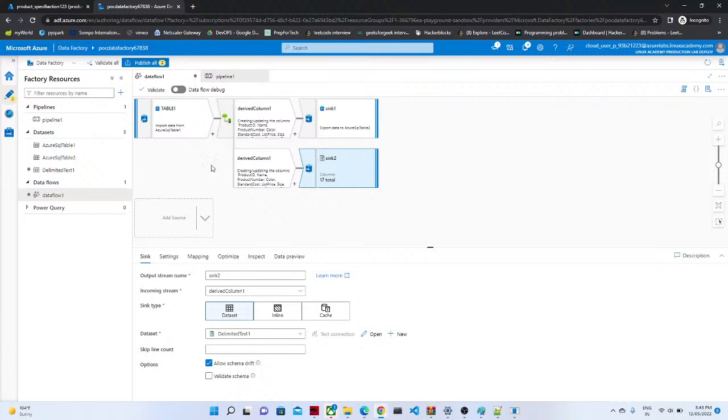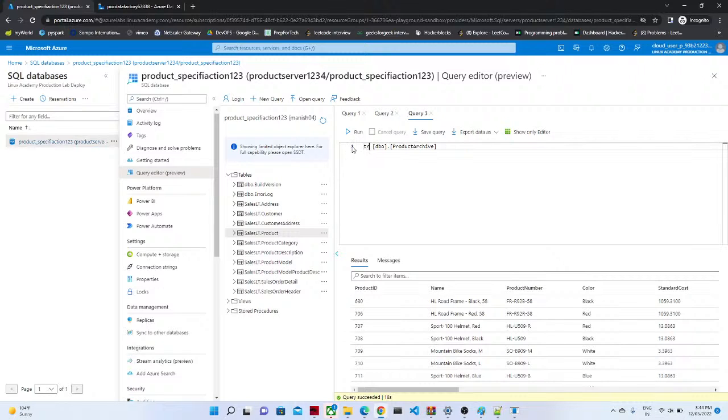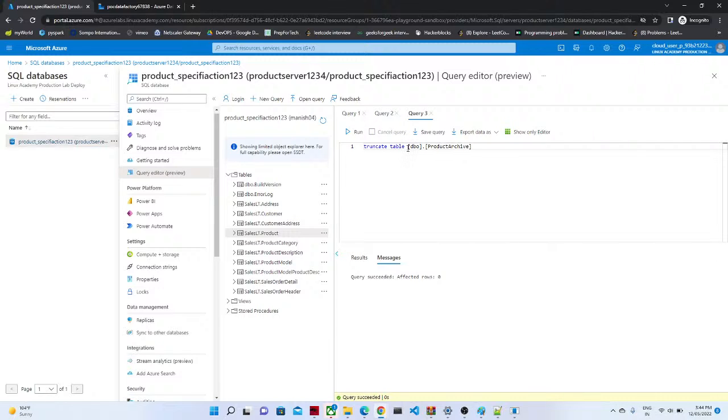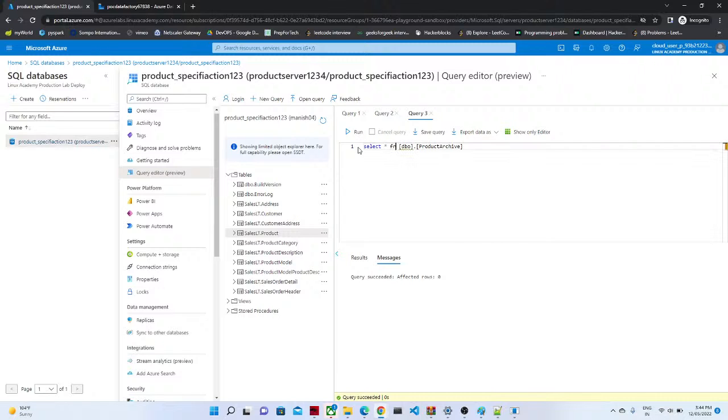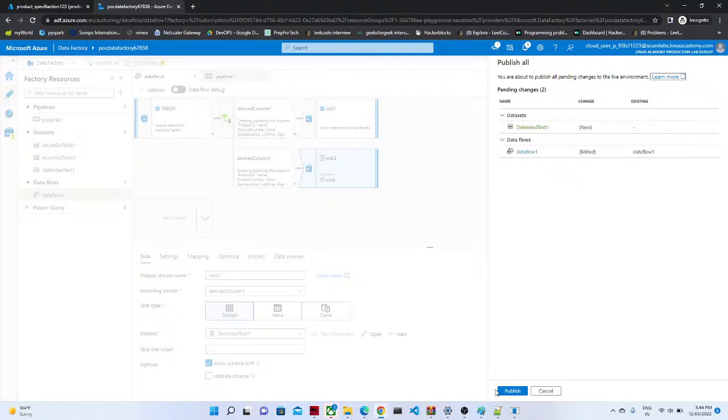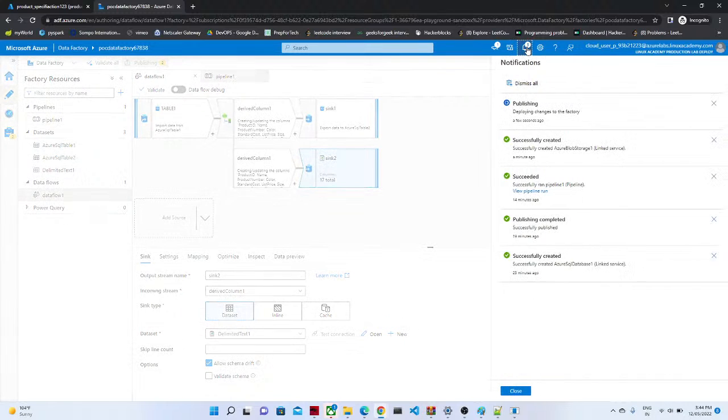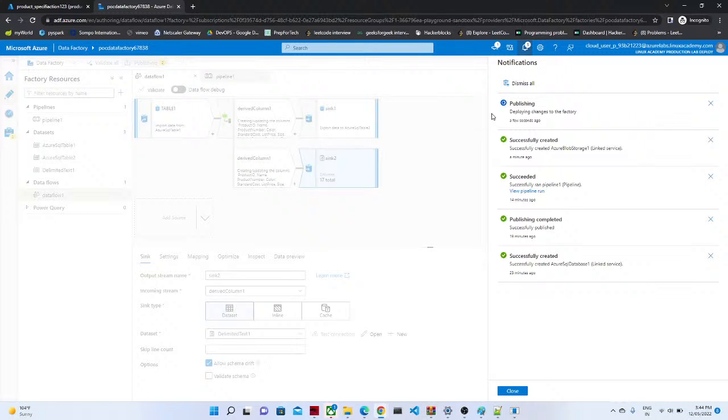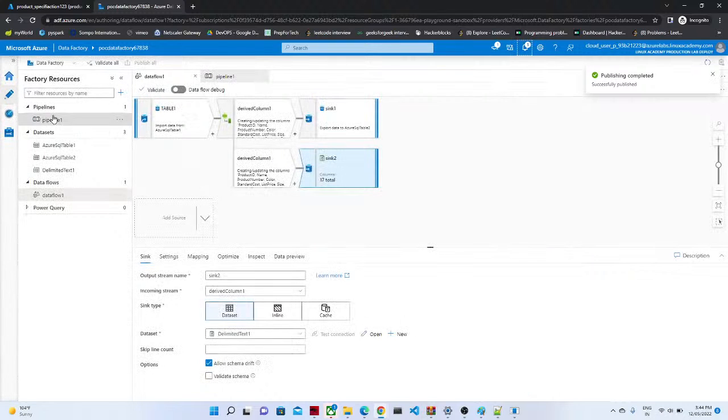Now let's do one thing, now if you can see data is there, we are going to truncate the data. Now if you see there is no data, now we have done the changes here, now let's click on the publish all, now you can see it is publishing now. Now publish is done, now let's go to the pipeline.